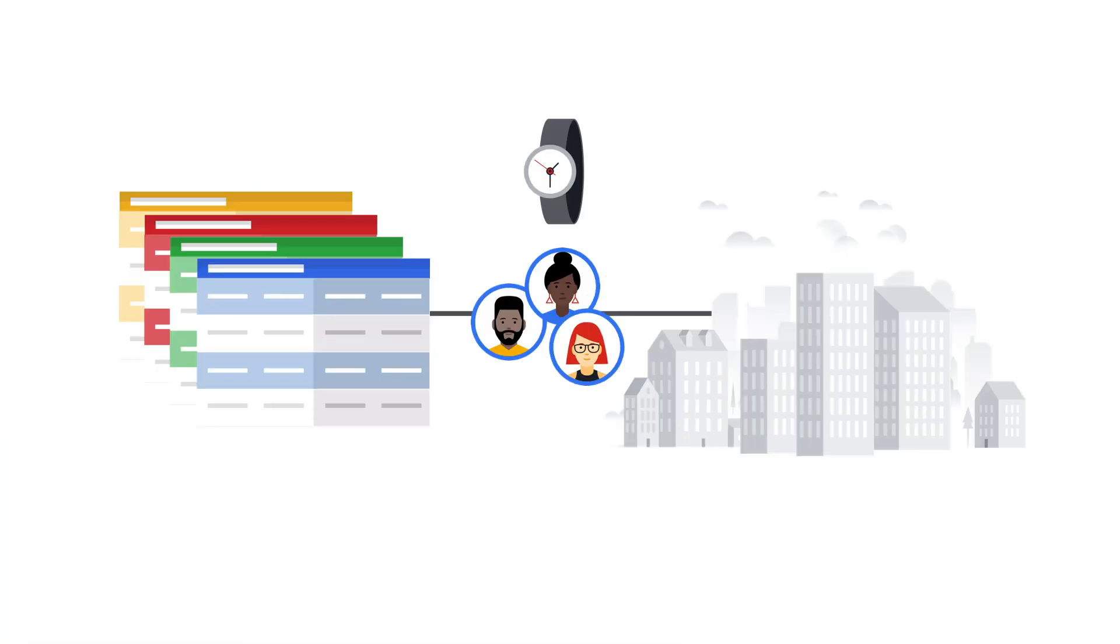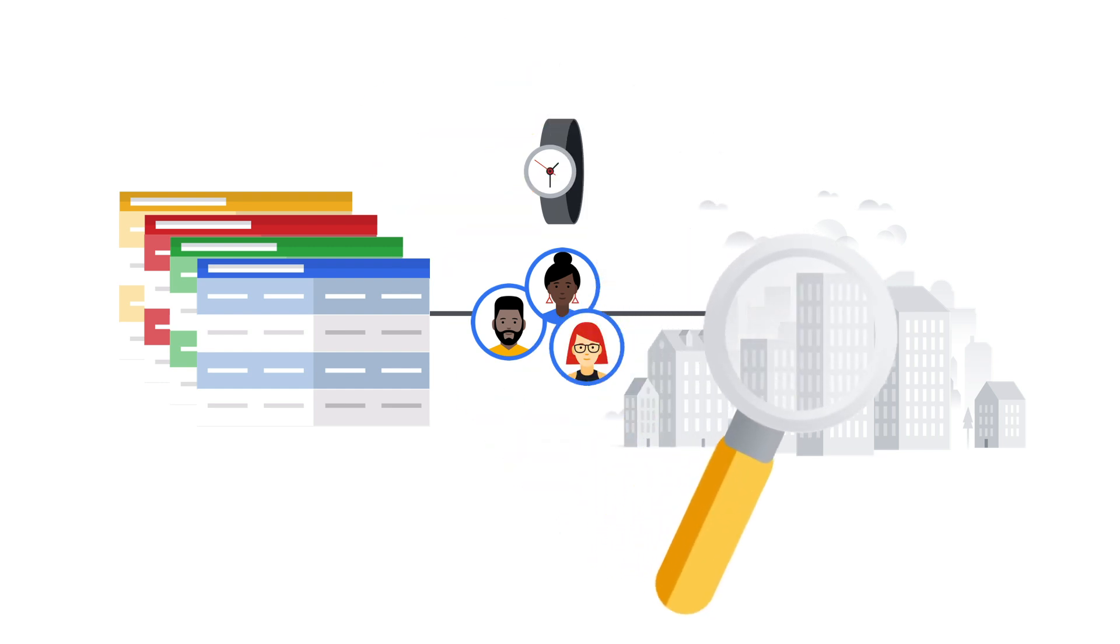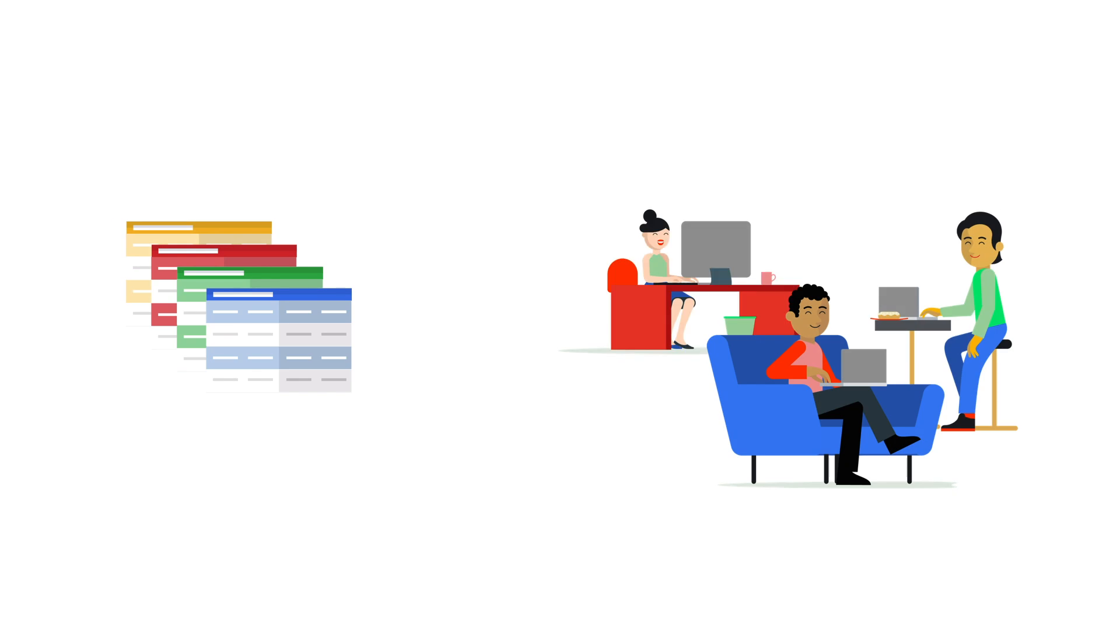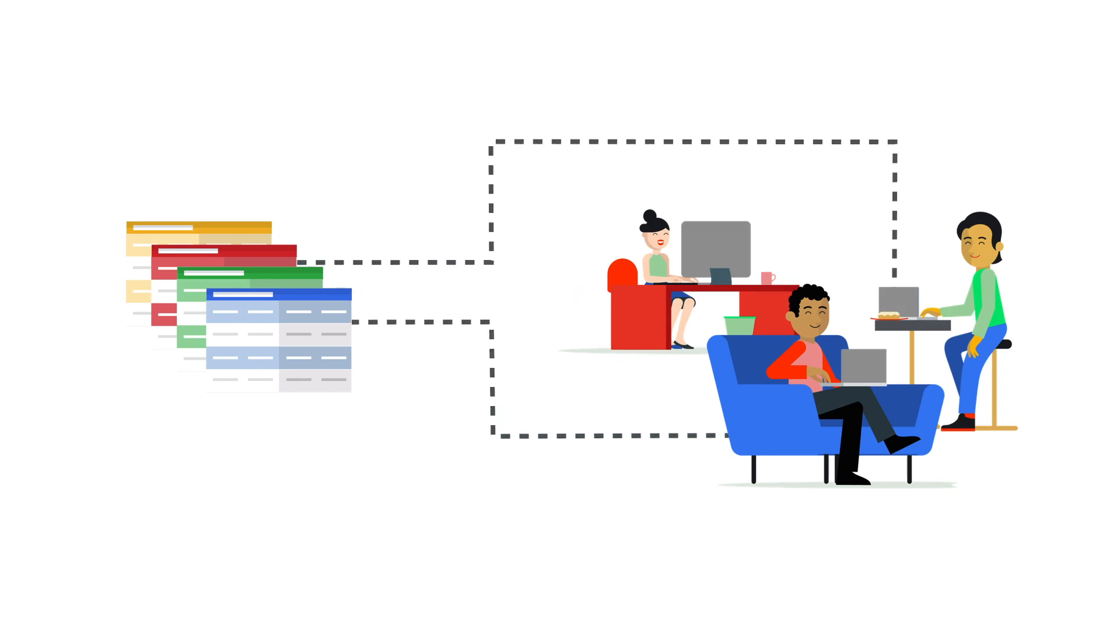Welcome to this demo of Connected Sheets. We'll show you how Connected Sheets combines the power and scale of BigQuery with the simplicity of a spreadsheet, making it easy for anyone to analyze data at an unprecedented scale.